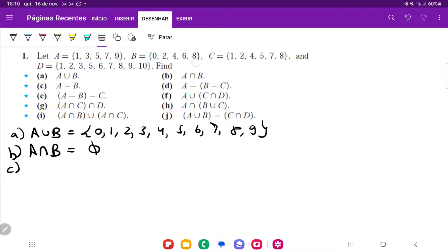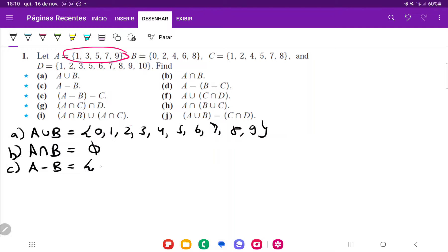For C, it is A minus B. So we're beginning with set A and we're removing set B. But if we remove set B from it, nothing is going to change because the values don't really change. So we have that A minus B is just going to be the set 1, 3, 5, 7, 9, because we aren't really removing anything.